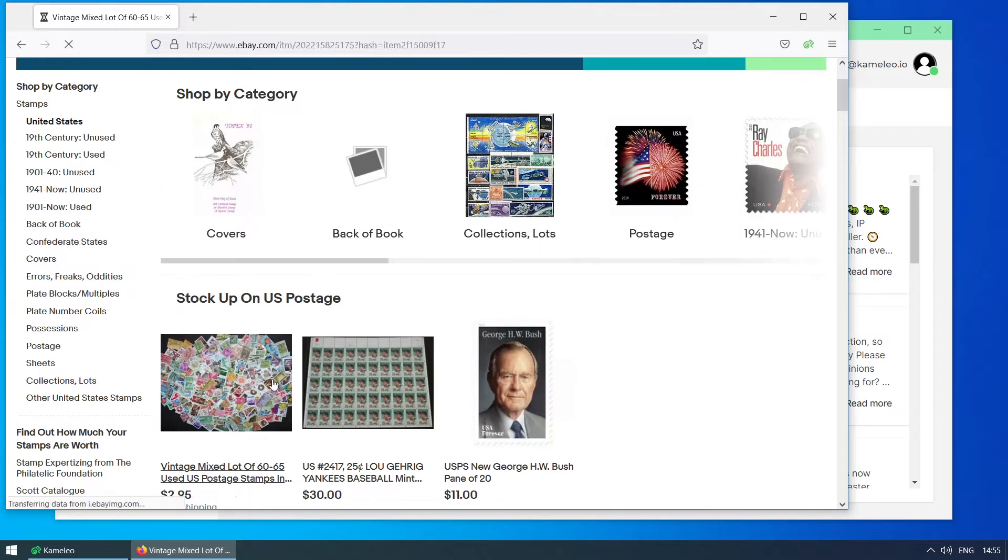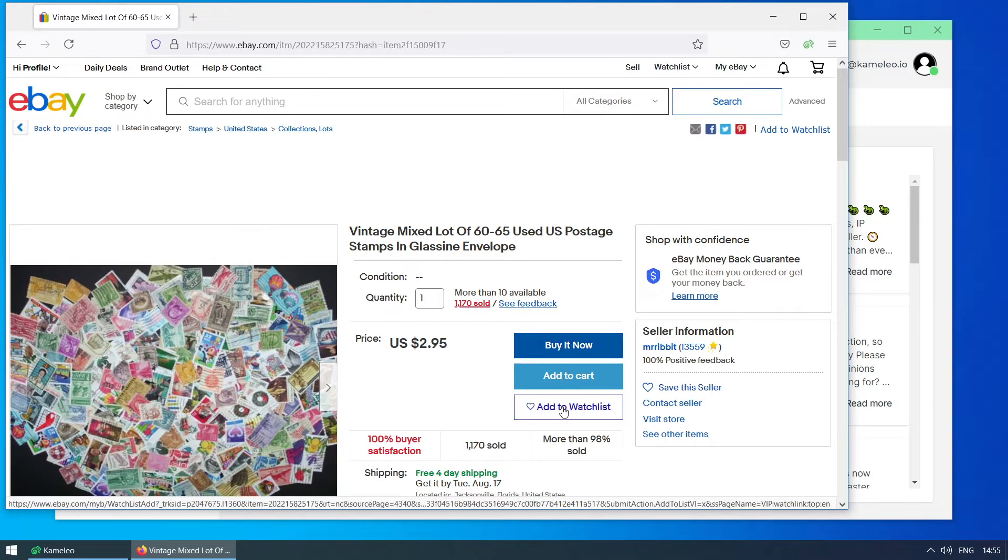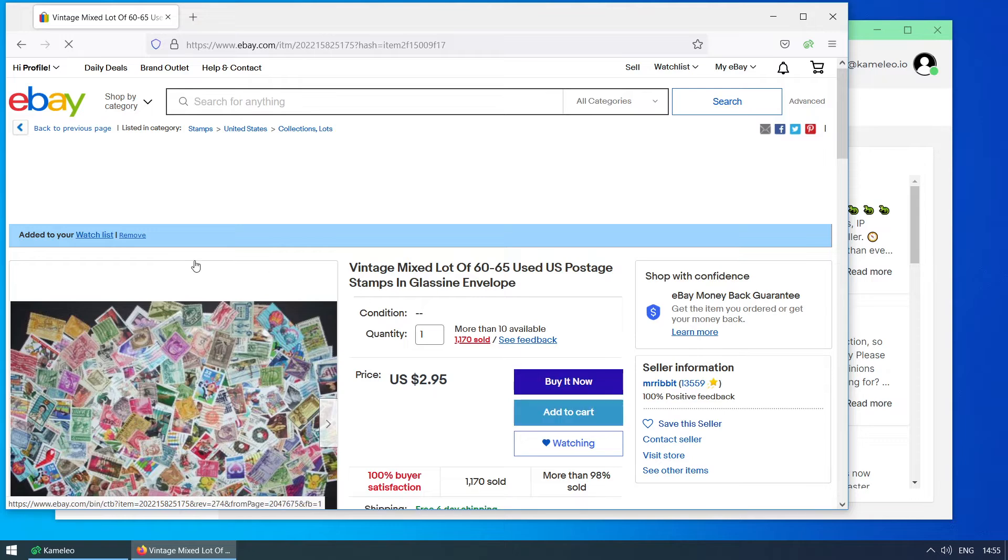Now I select a stamp collection. I put it on the watchlist or add it to the cart. Then close the browser.